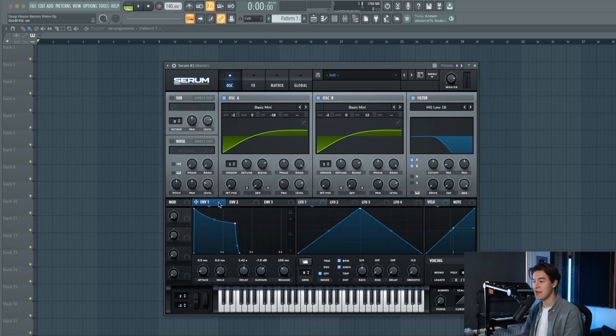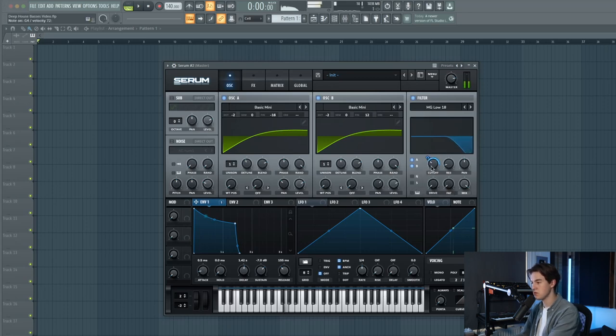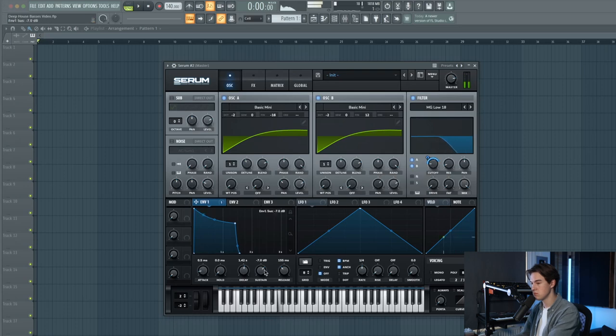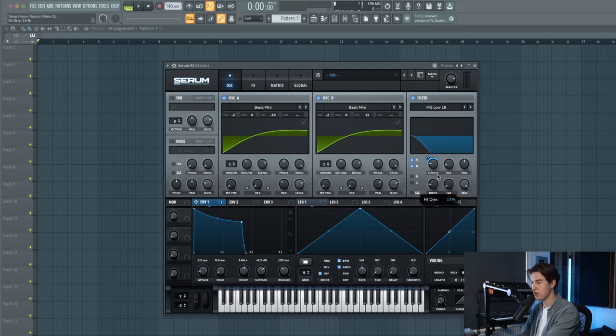Then link envelope one to the filter cutoff. Put it one way. Let's increase the drive of the filter a little bit.